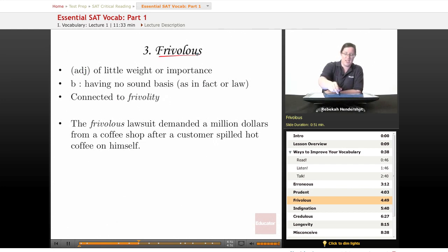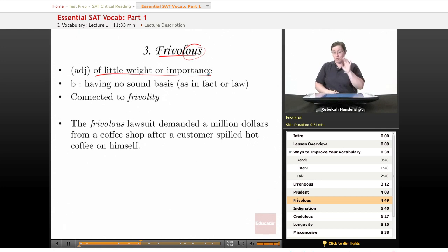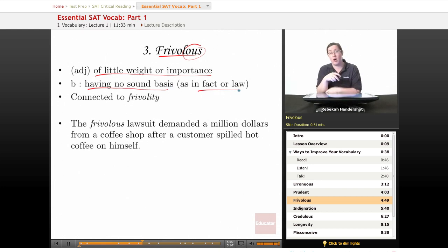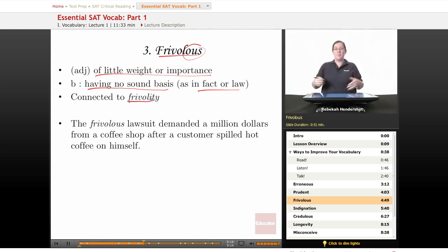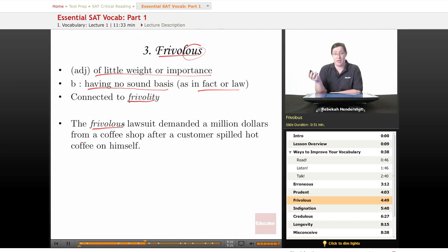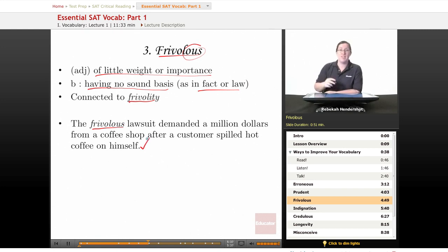Our third word is frivolous — I love this word. It's another adjective meaning of little weight or importance, silly, not really a big deal. It also has a secondary definition frequently used in American English: having no sound basis in fact or law — so you might hear about a frivolous lawsuit. Frivolous is connected to frivolity, which means merriment and silliness. Our example sentence: 'The frivolous lawsuit demanded a million dollars from a coffee shop after a customer spilled hot coffee on himself.' It's silly and ridiculous and doesn't have a sound basis. When you see frivolous, think of people suing over coffee.